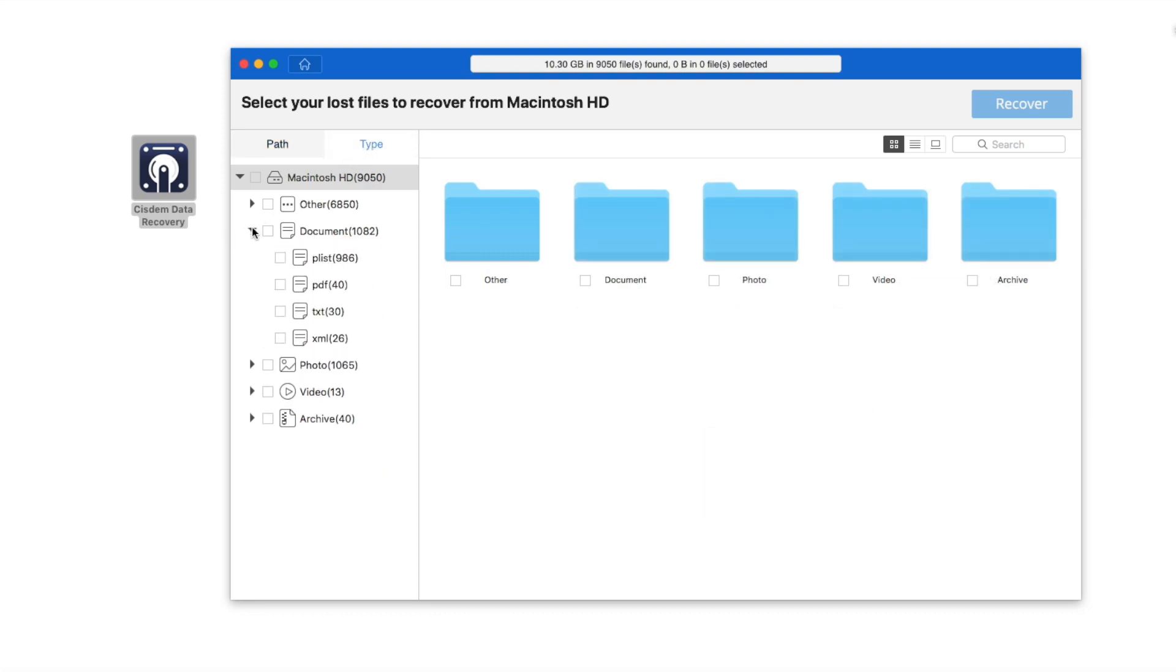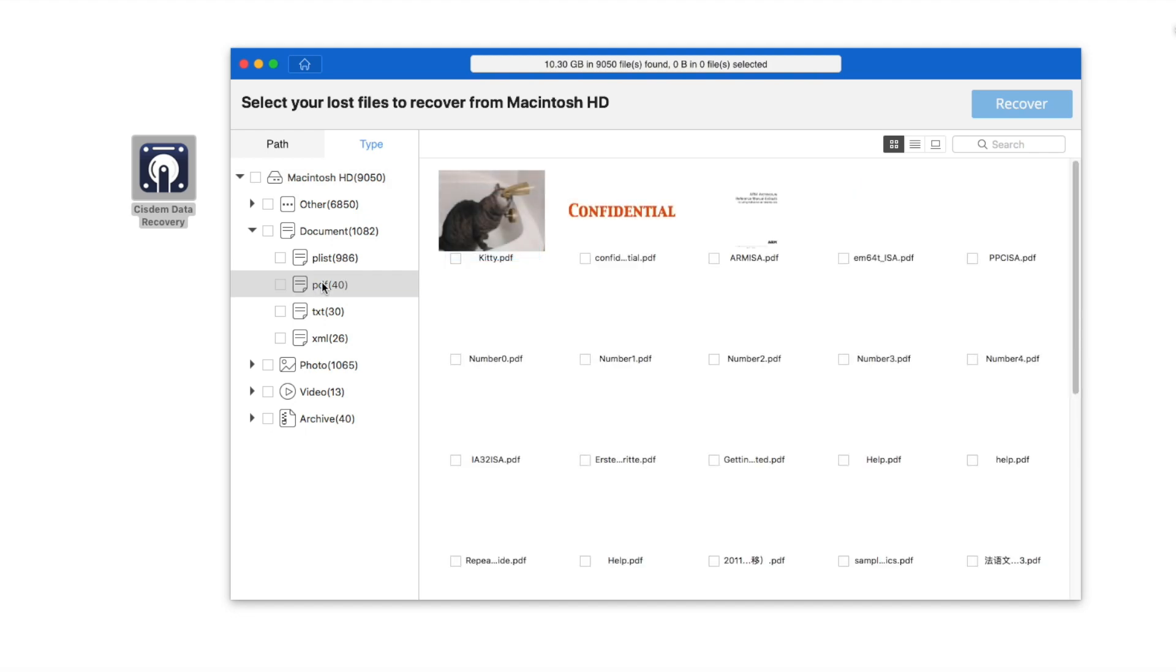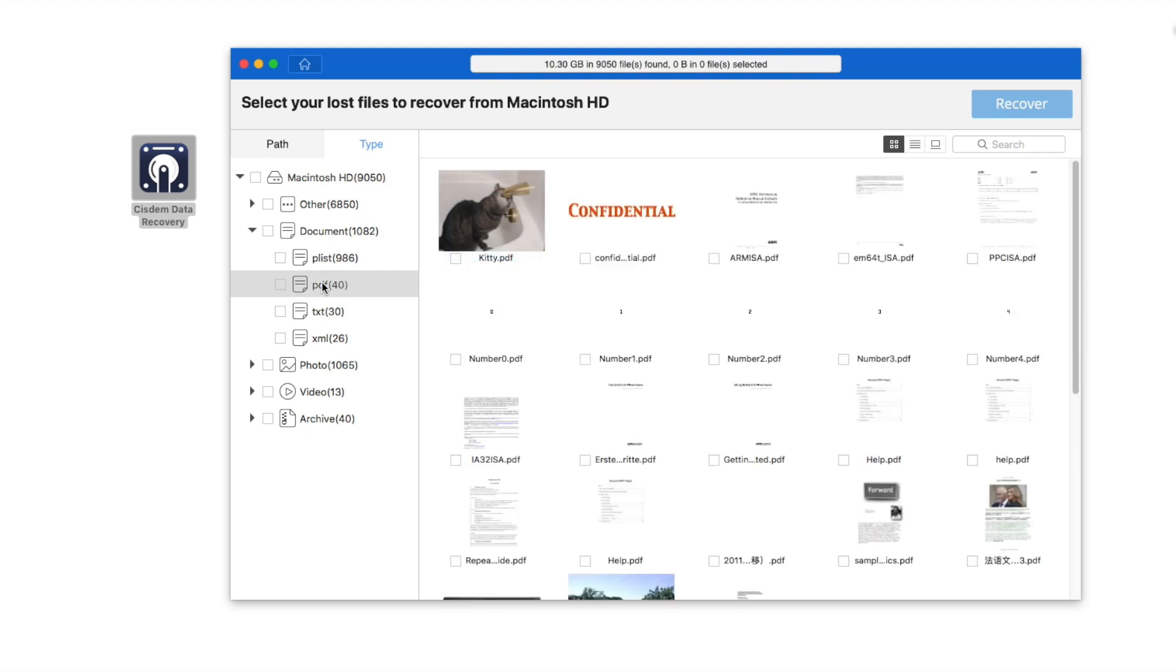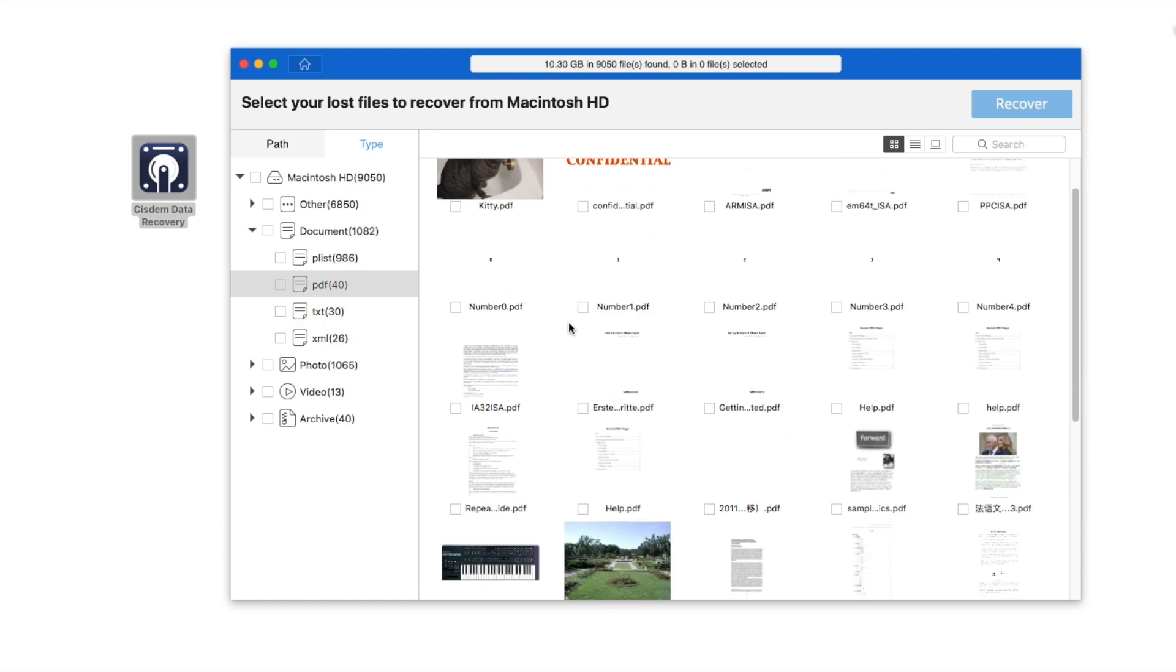The files that I deleted before are in PDF, JPG, PSD, and MOV format. So I can easily find them in the catalogs.